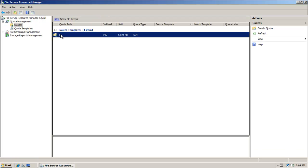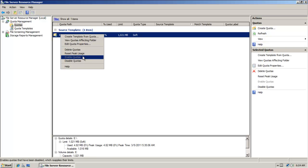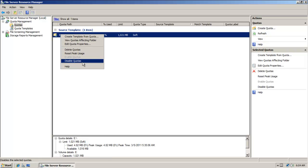And this time I'm going to come down here and go to quotas. Notice here's a quota placed on this volume here. So I'm going to right-click and I could reset the peak usage. I could disable quotas.